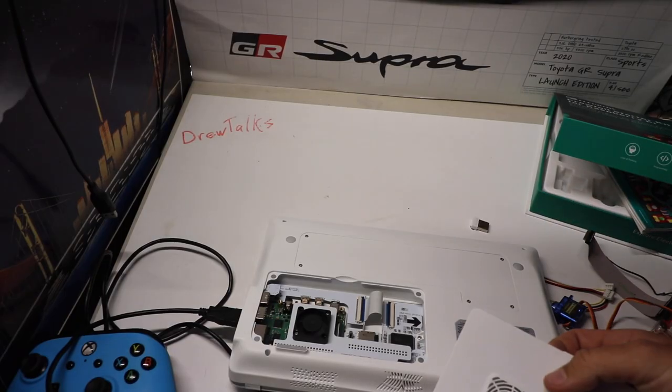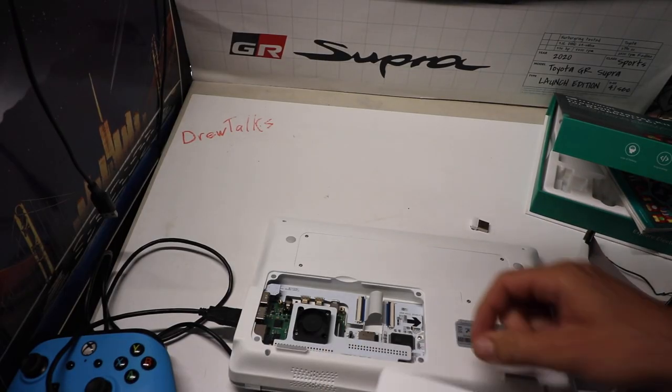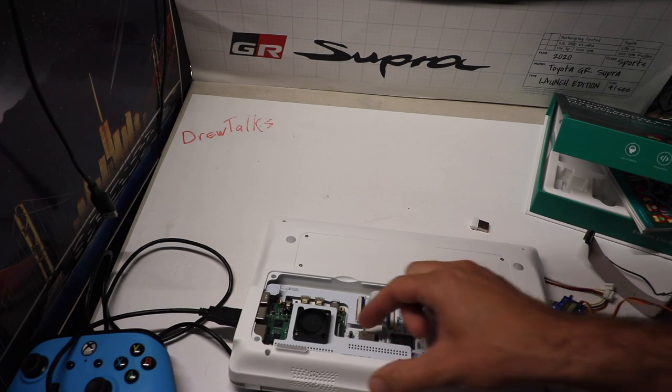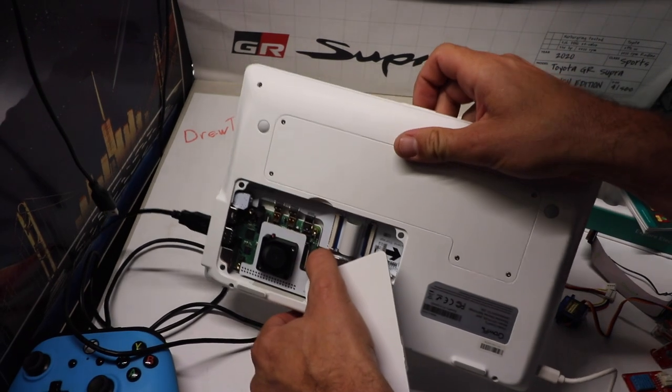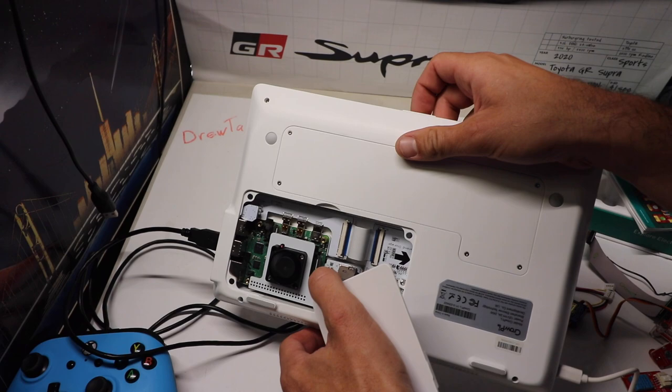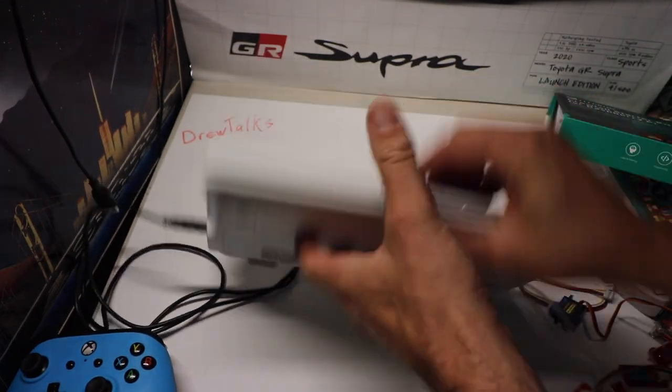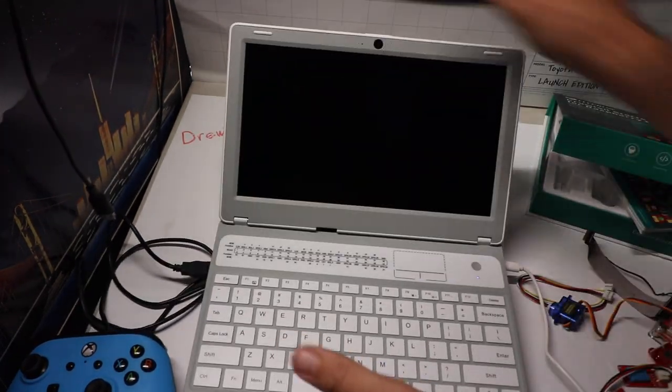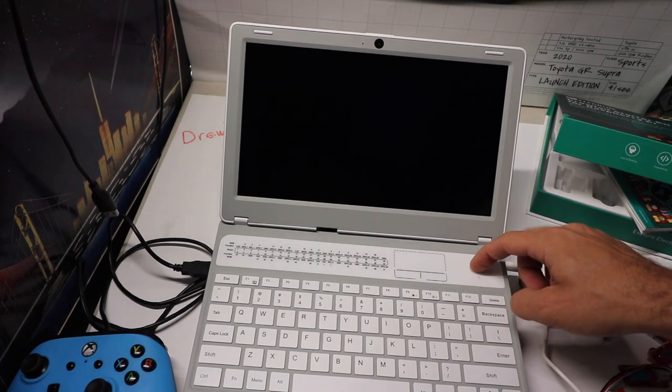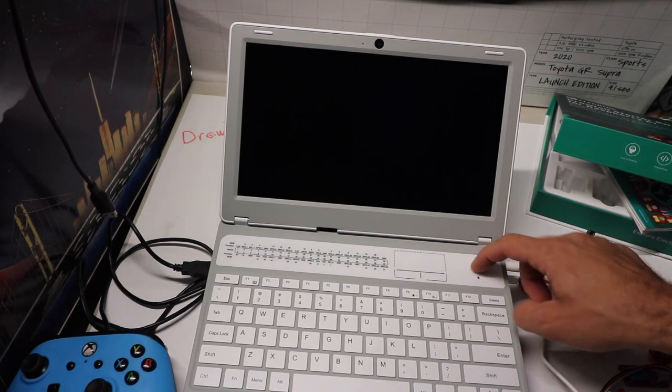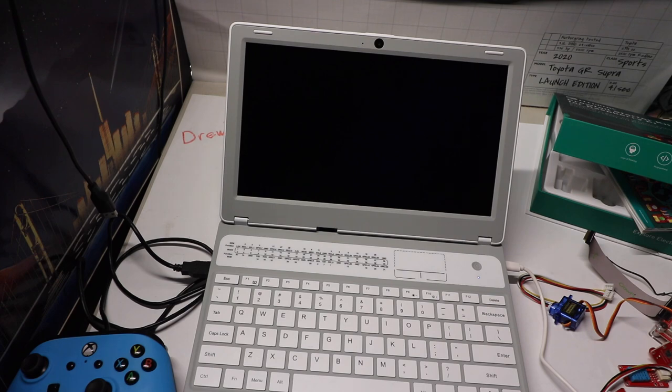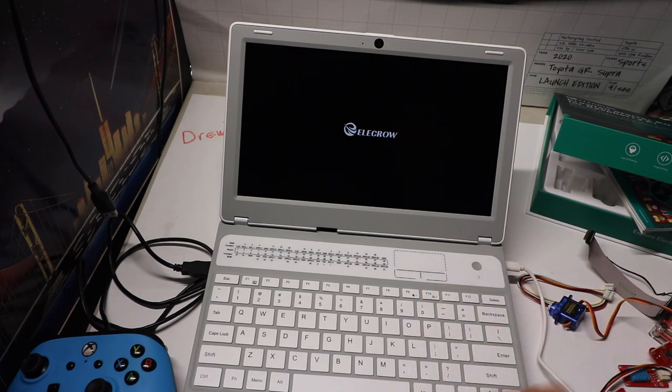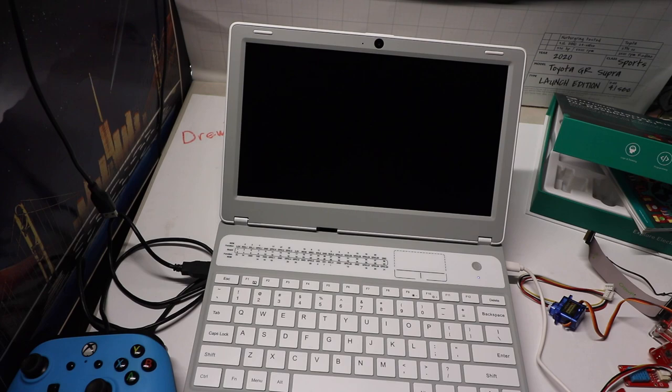And once we know it's off, we can go ahead and flick this switch right here back to image A. And then put this back on. And then let's go ahead and turn it back on here. Turn it back on and now instead of retro gaming we are back on the El Crow operating system. I know, isn't that cool?